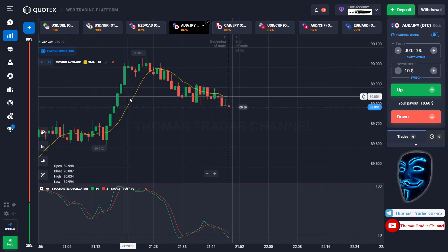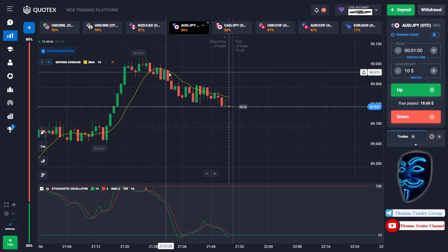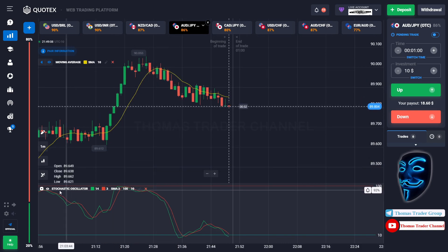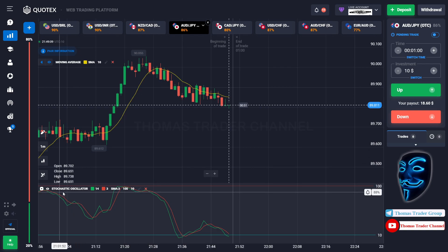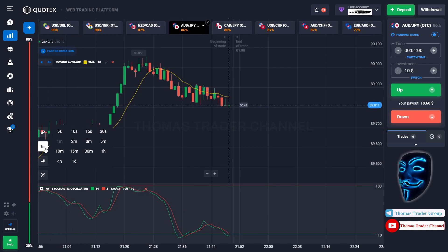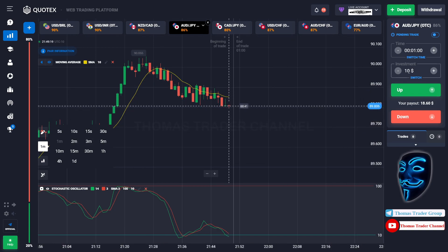The first indicator is the moving average, which is the yellow line, and the second indicator is the stochastic oscillator. Today we are using a one-minute time frame for the candlestick. We are going to start with a $10 investment and open the position in a one-minute time frame.